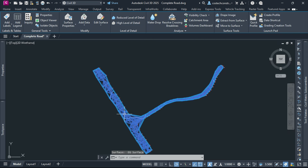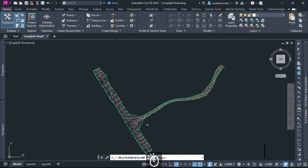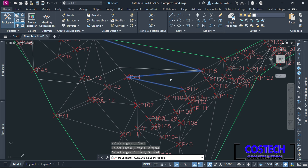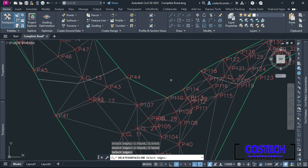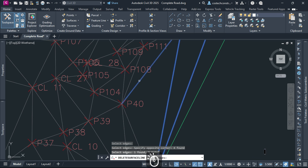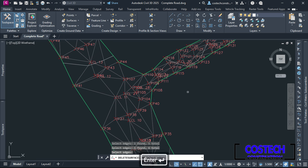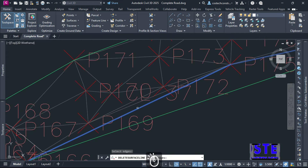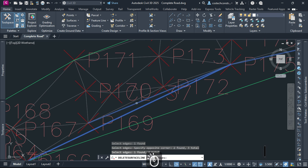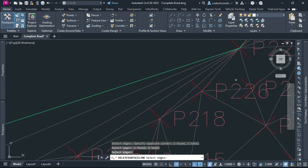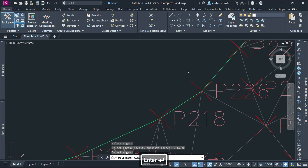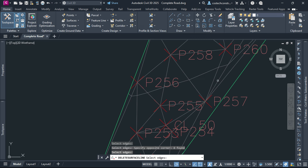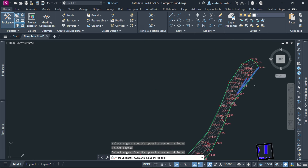With this, we can use the Delete Line command to clean our surface. Go to Edit Surface then select Delete Line. I will zoom to the intersection area, then select the lines that exceed my survey region and press Enter to Delete. The boundary has been adjusted after deleting those lines. I will highlight and select these lines, then pick these other lines and press Enter to Delete. With the command still activated, I will zoom to this other curve area then delete the lines that overlap points at the edges.